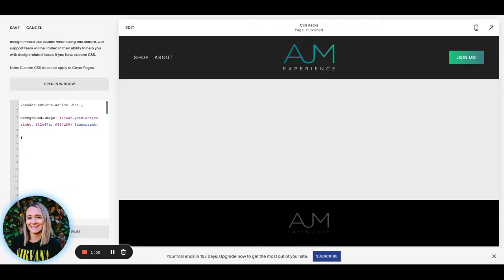I always put a note at the end of this — always remember, if something's not applying, you can add this important tag in here, and sometimes that helps.